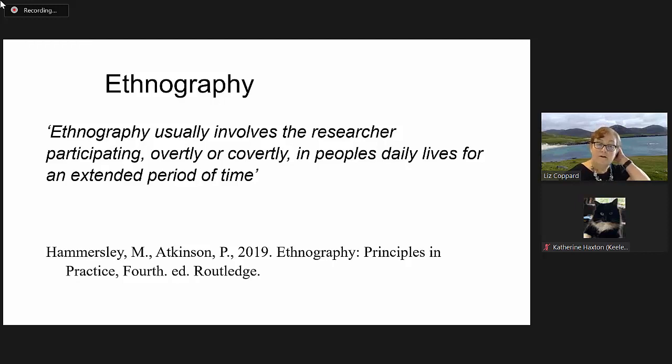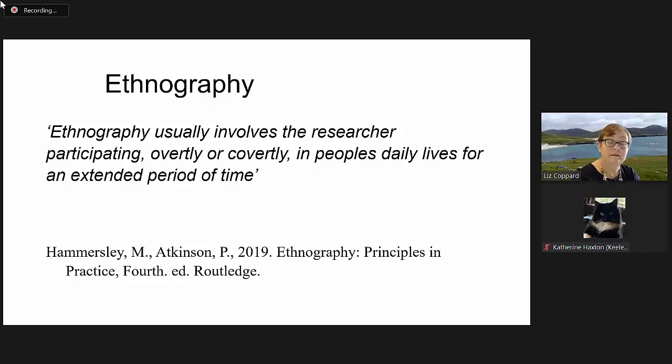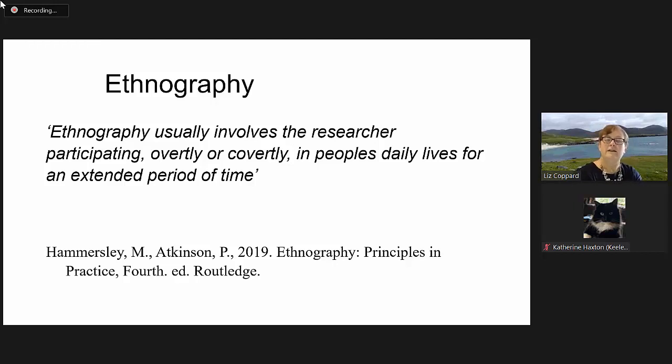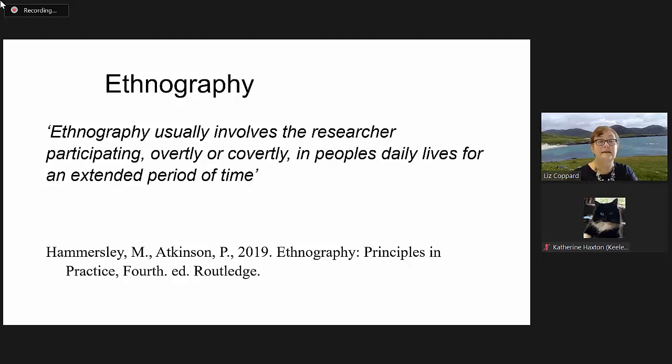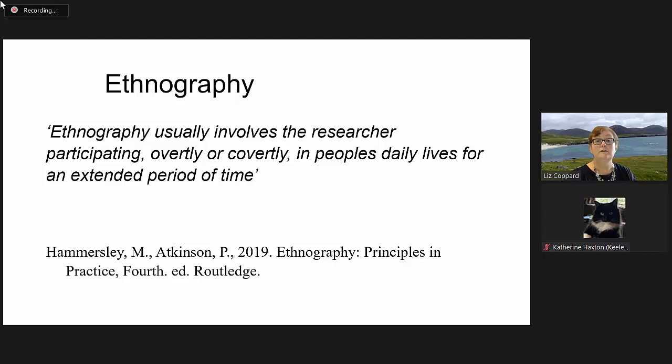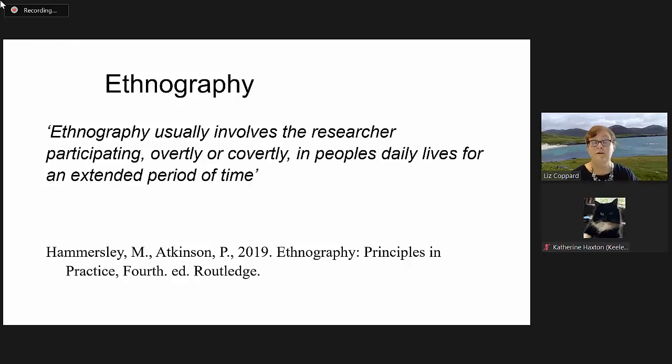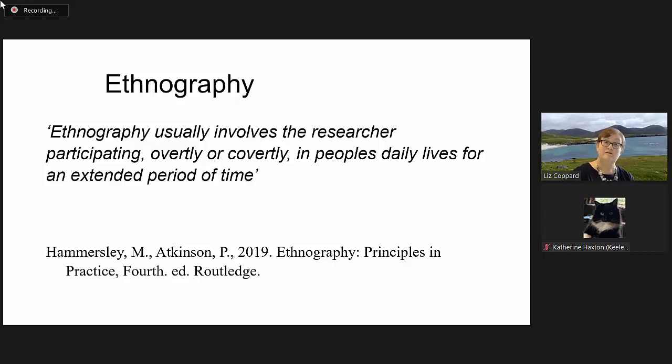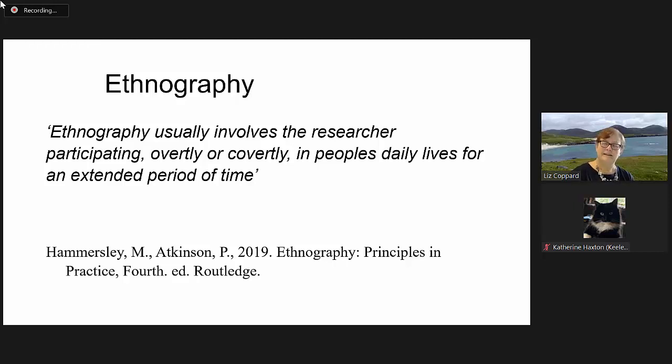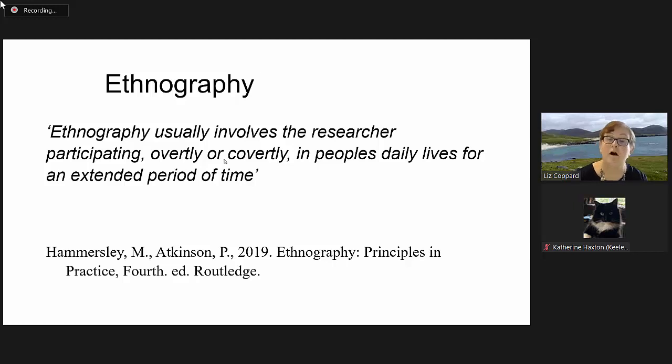I found Hammersley and Atkinson's definition of ethnography the most useful, and I present it here. Ethnography usually involves the researcher participating overtly or covertly in people's daily lives for an extended period of time. I think that is a really good description of methodology.